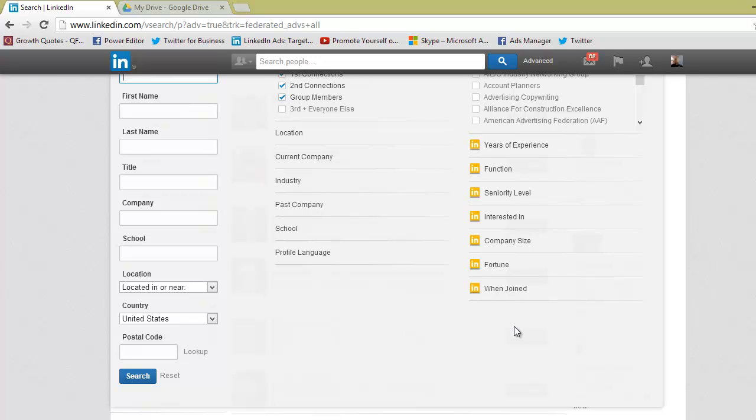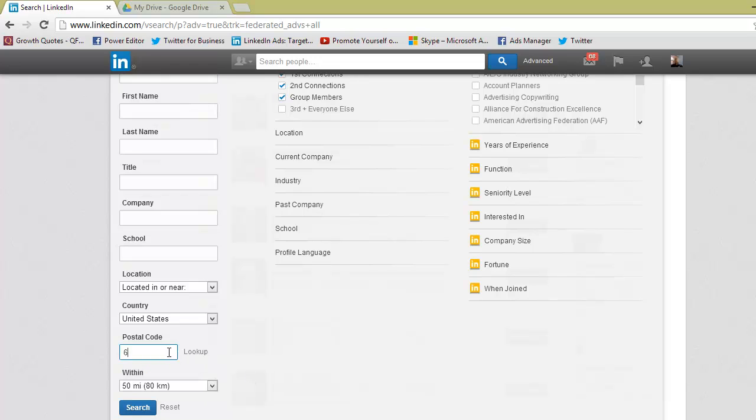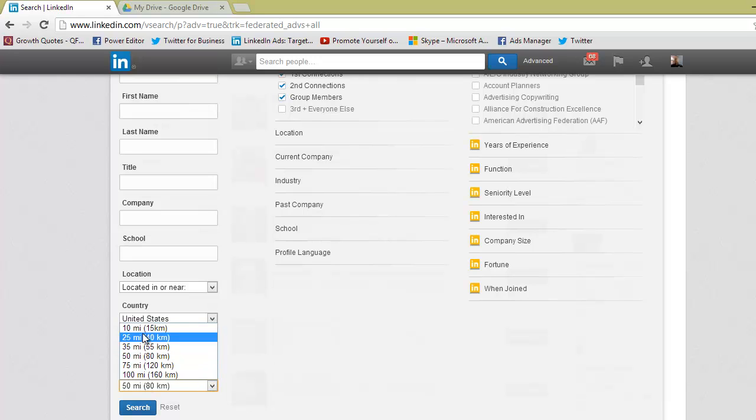So we go ahead and click down here in postal code. I'm from St. Louis so I'll use a St. Louis zip code, and from there you can click this drop-down box.